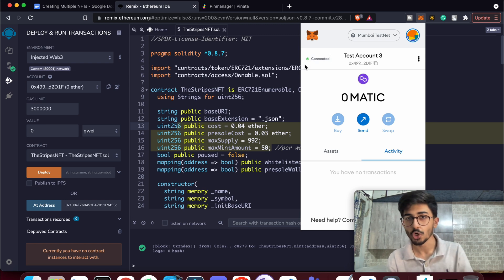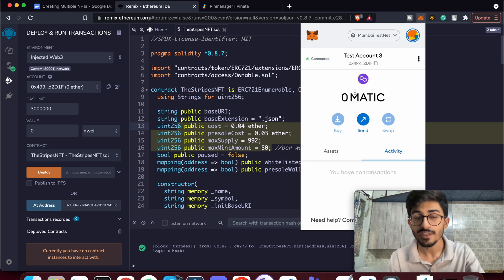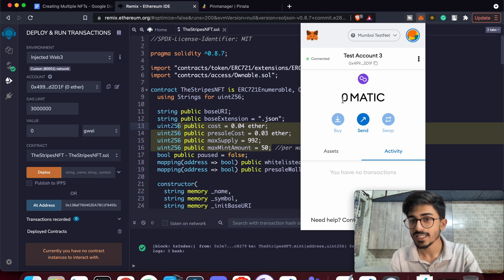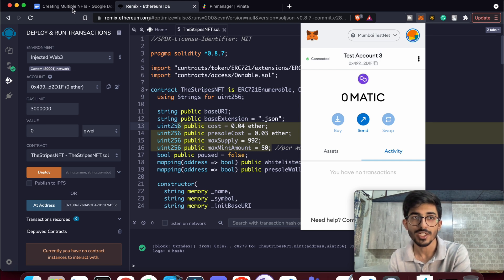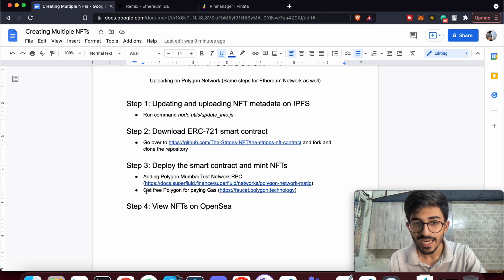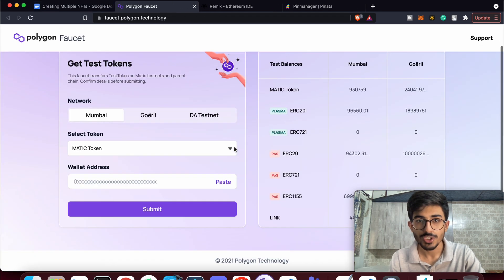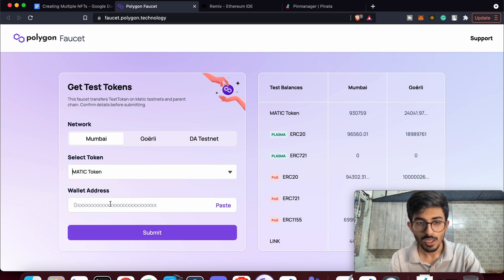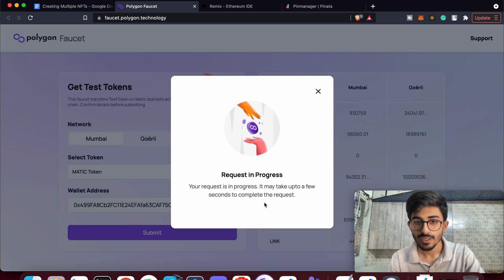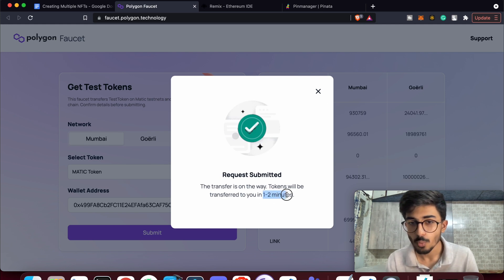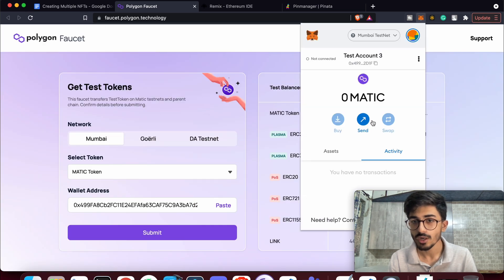You'll see a green dot indicating the wallet is connected, but I can't deploy yet because I don't have any MATIC to pay gas fees. To get free MATIC, copy your wallet address, go to the Polygon faucet, select the MATIC token, paste your address, make sure you're on the Mumbai network, and press Submit. It will be transferred to your wallet in about one to two minutes.